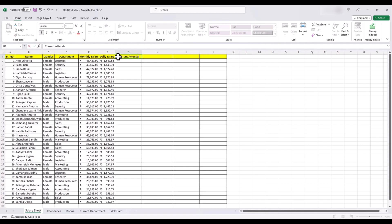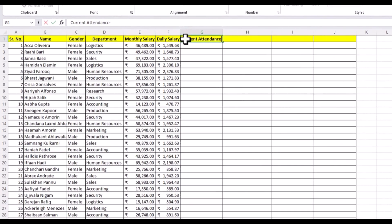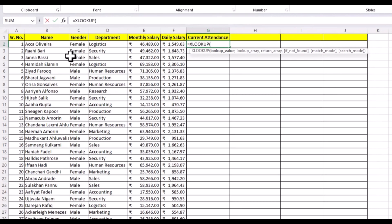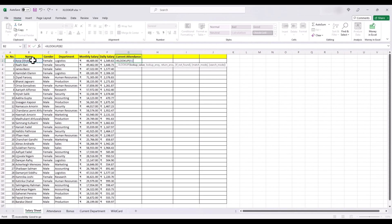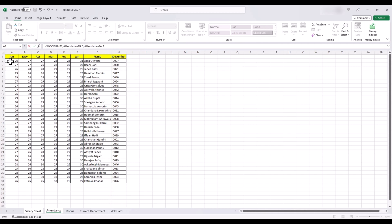Now we start by writing a formula XLOOKUP. Then our lookup value is the name. Lookup array is in this sheet in this column here. Our return array will be the attendance, so it's this one here. Now we have mentioned all the mandatory arguments for this function and for the purpose of this example, where we need exact match, we can finish the formula here.